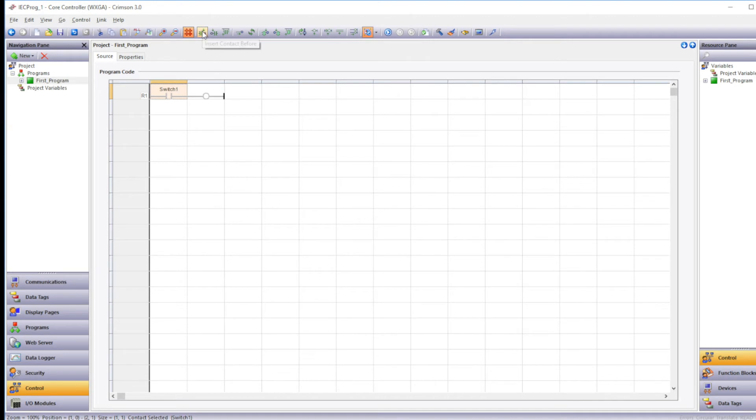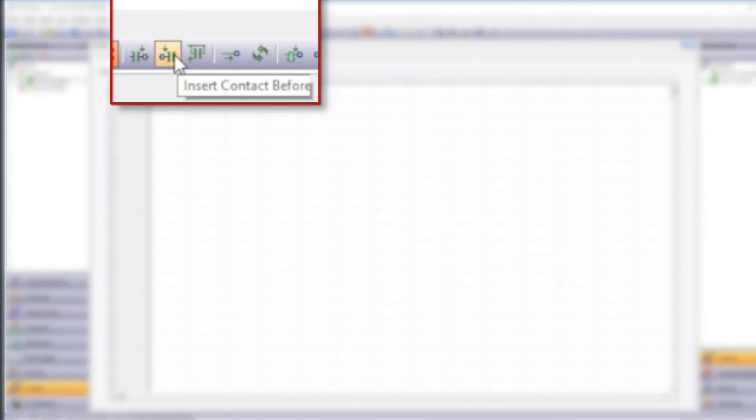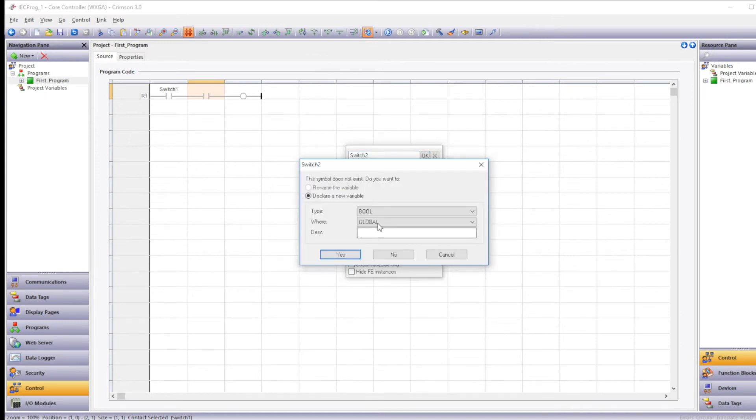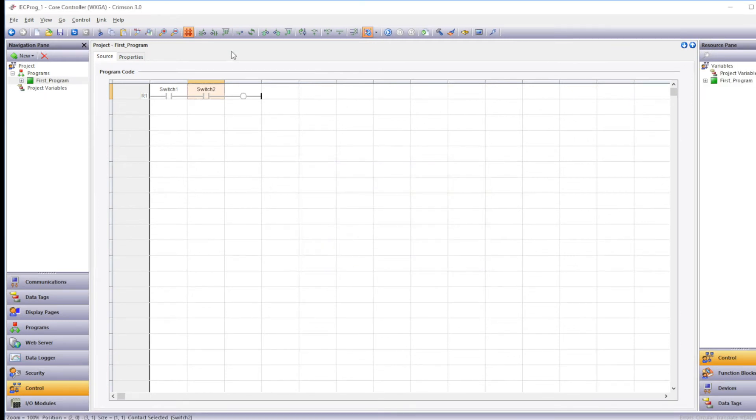Next we need to create the next contact. And we're going to put it in series so that it creates that and Boolean logic. So we'll click insert contact after. And we'll type in switch2 as the name. We'll set the same parameters that we did for switch1. So here we see the two switches with variables assigned. And a coil with no variable assigned.